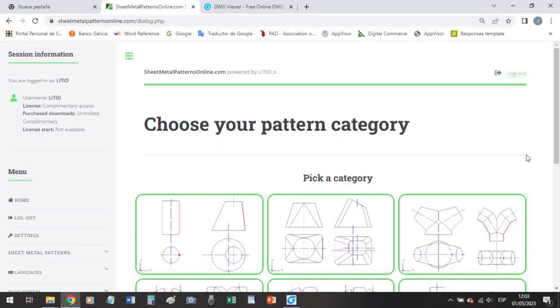Hi, this is Jay from SheetMetalPatternsOnline.com and in this video I will show you how to draw a simple elbow.